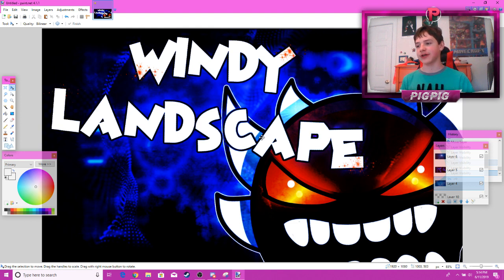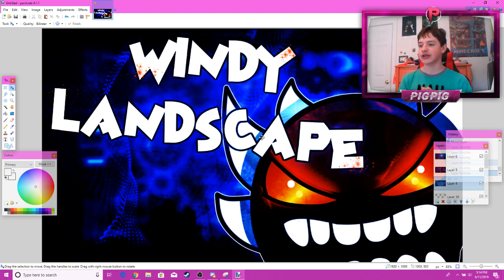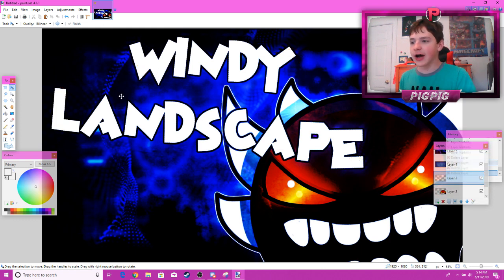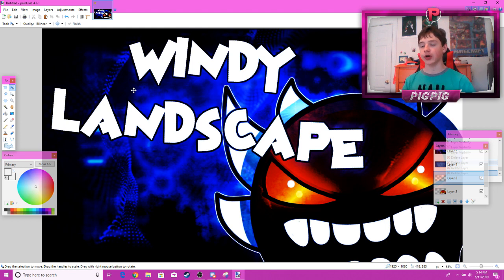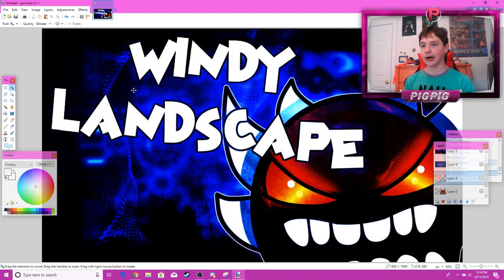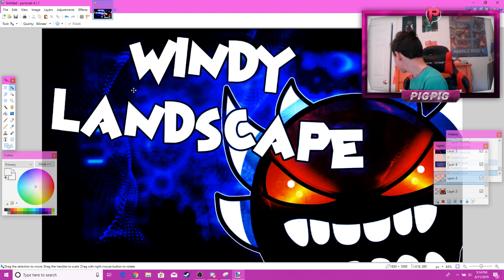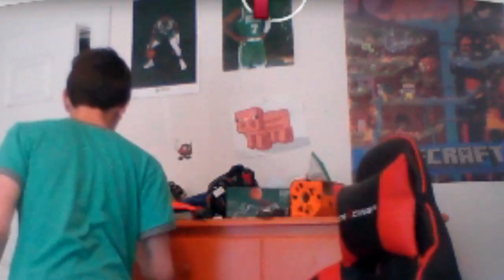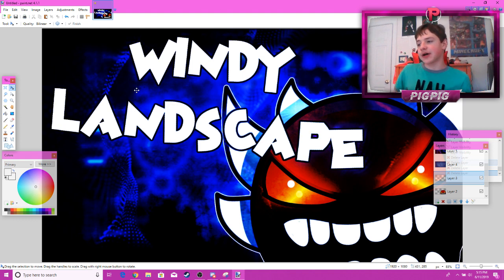I might even use this as my Windy Landscape thumbnail — who knows. I'm going to have a poll on this video: should I use this thumbnail when I beat the level? I'm going to remove the sparkles — I don't really like them. Personally I think this is a really good thumbnail and it would definitely stand out.